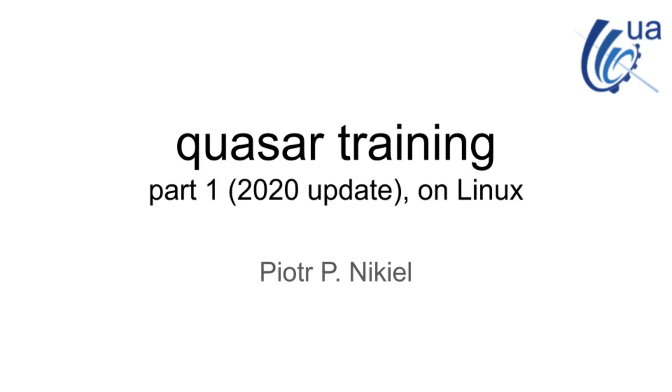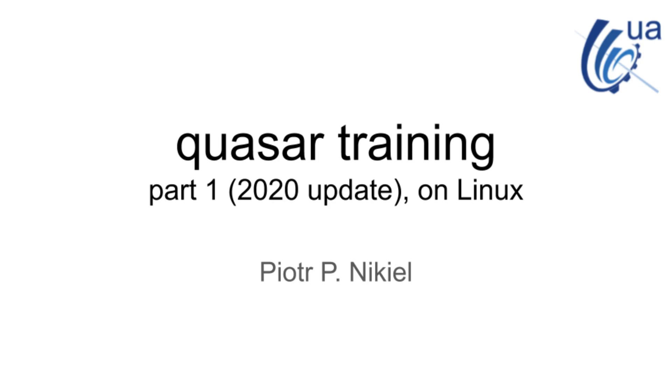Hello, good morning. Welcome to Quasar training part one. This is a 2020 update on Quasar training, mostly to present updates on what changed since this training was last done four years ago. We have new versions of components, Quasar itself, OPC-UA libraries, and it's good to refresh these contents to make it easy to start using Quasar.